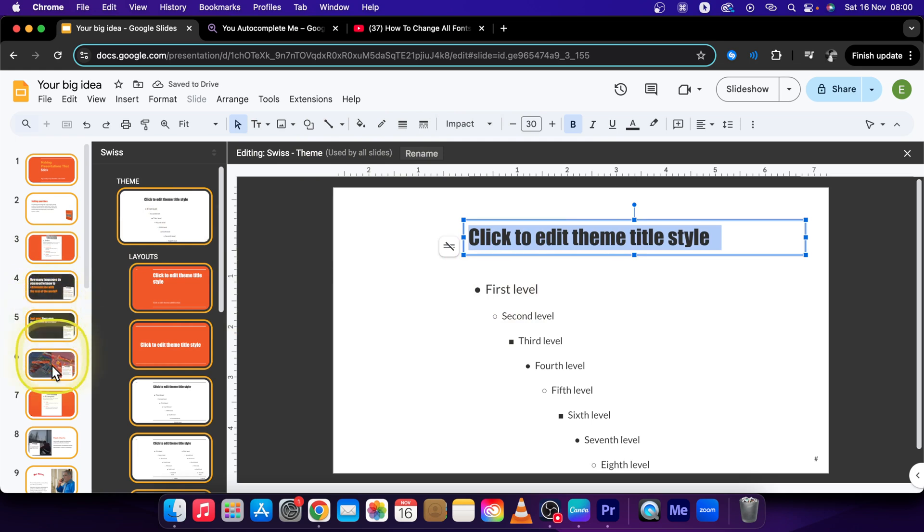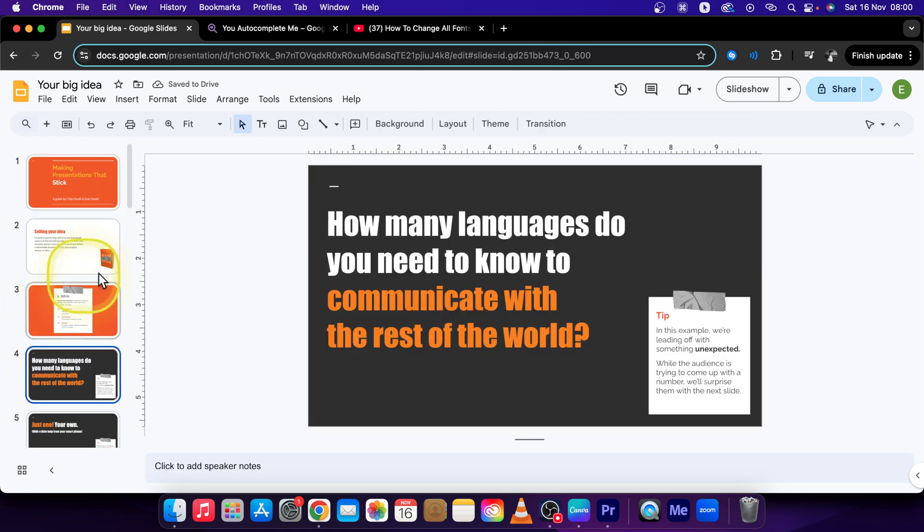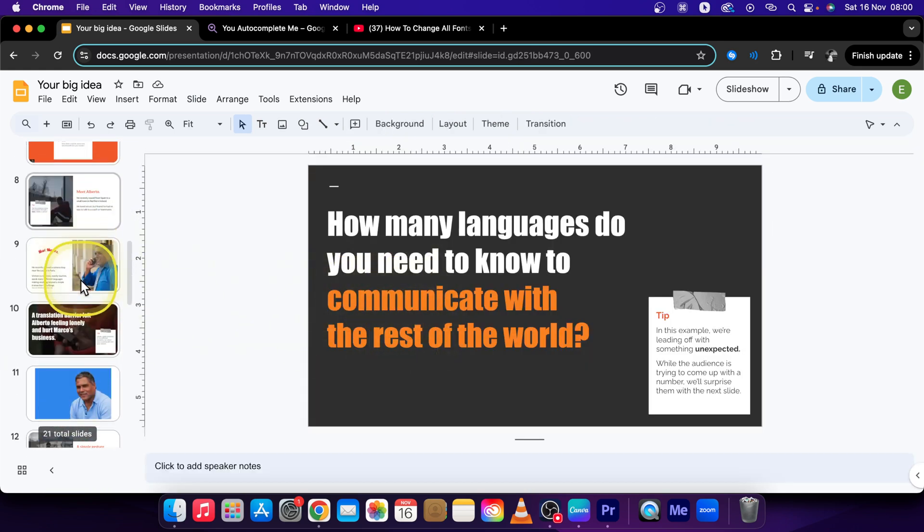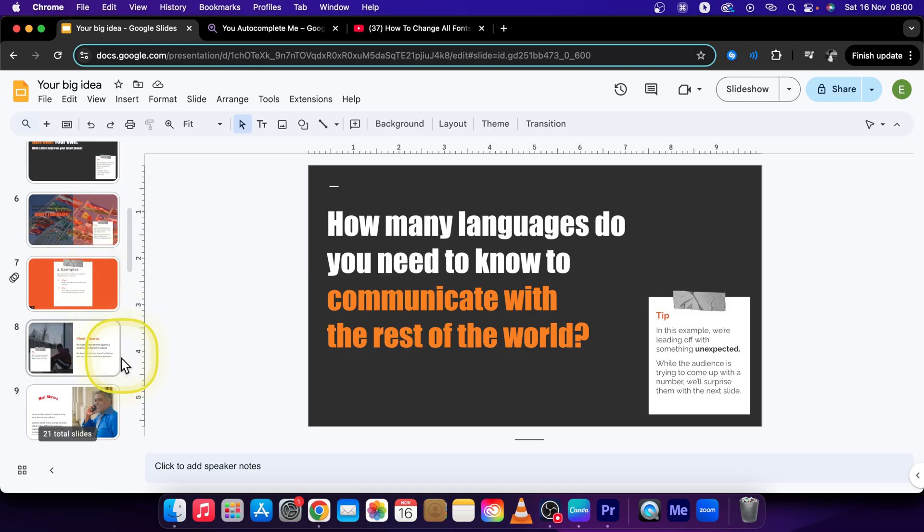Now all of them will change to Impact as you can see. So all of the first titles will change to Impact simply.